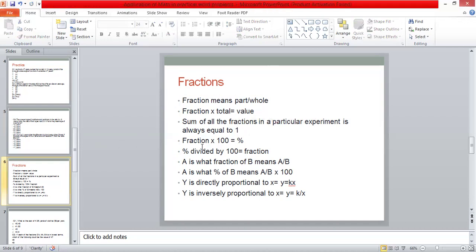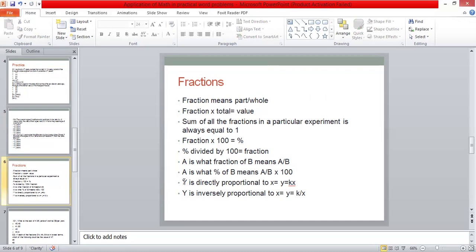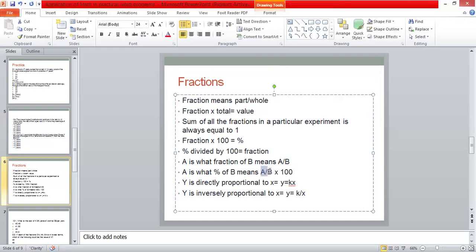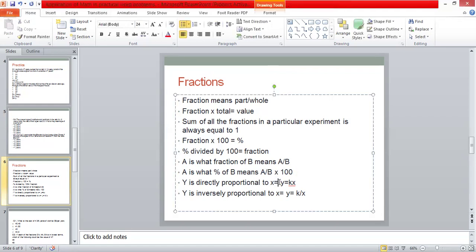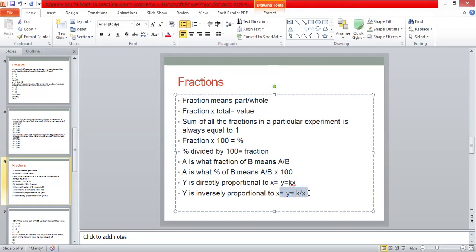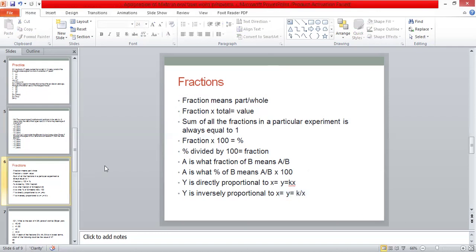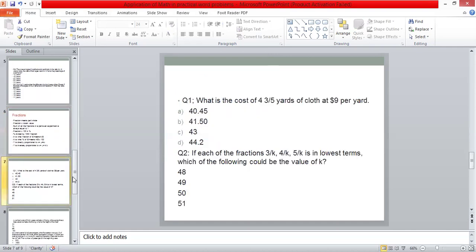A is what fraction of B means A upon B. We have a question that A is what fraction of B. What is A upon B? A is what percentage of B means A upon B into 100. Y is directly proportional to x. You will know that when y is directly proportional to x, then y equals to kx. That is where our constant is. When y is proportional to x, then y equals to k upon x. So, this was just a quick revision. I hope you all remember it.